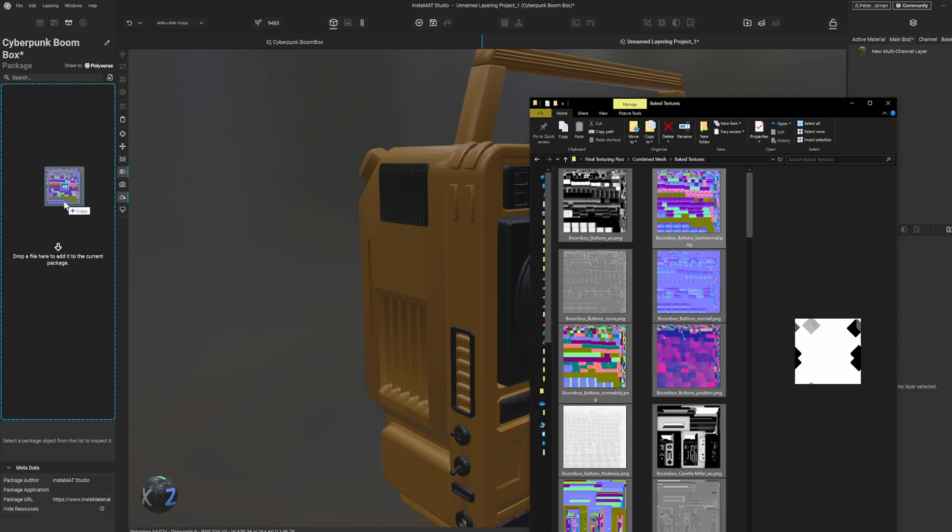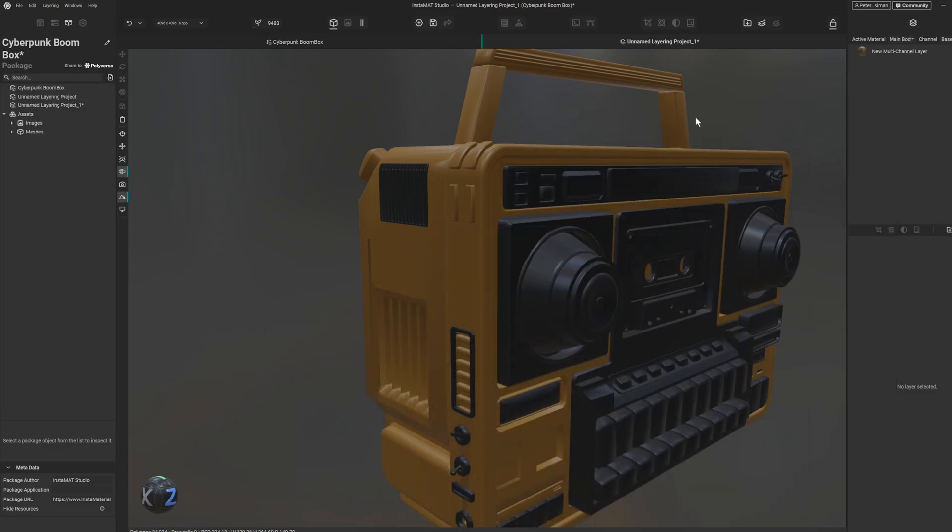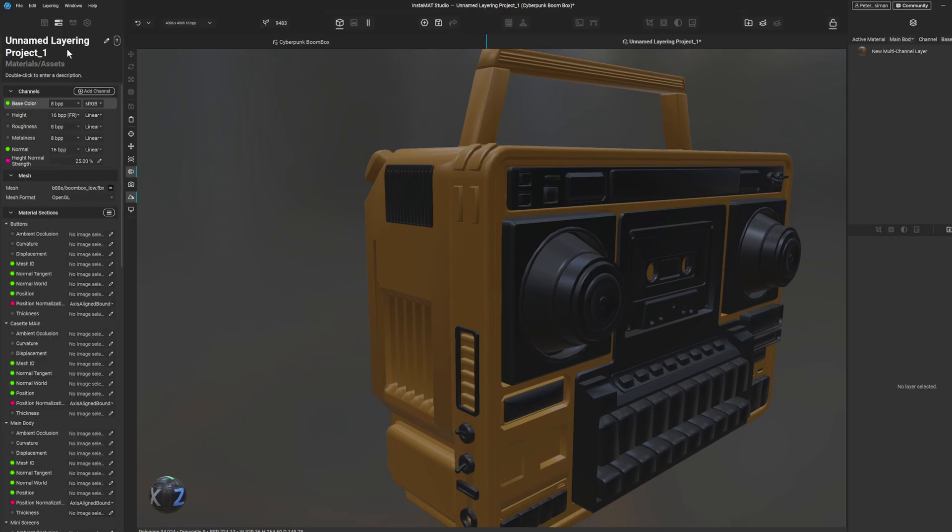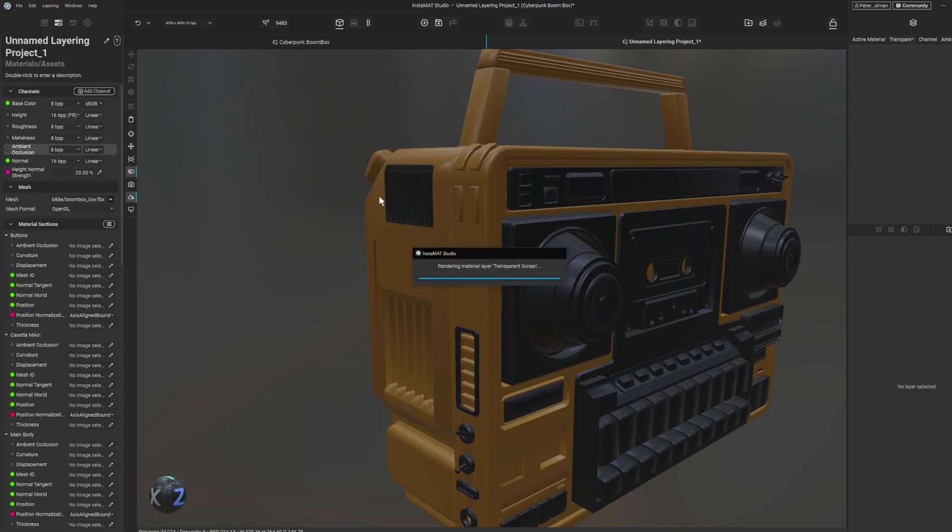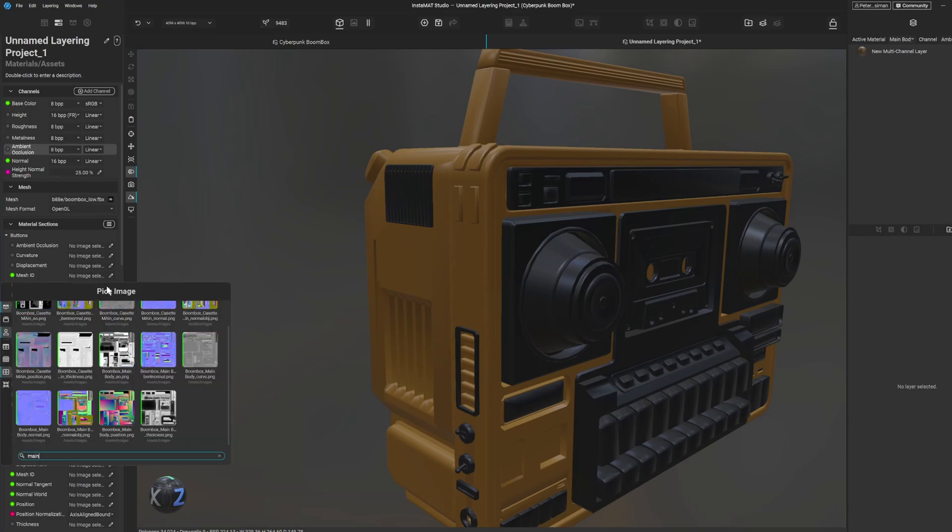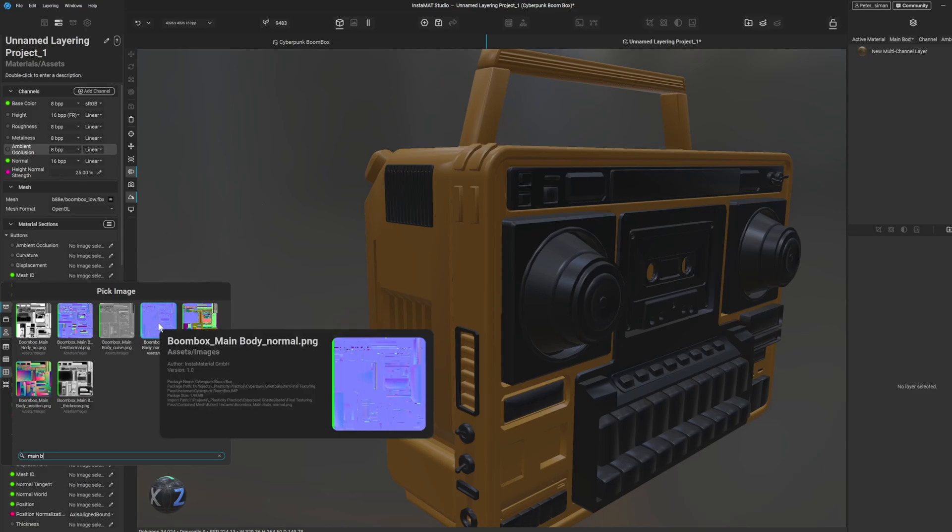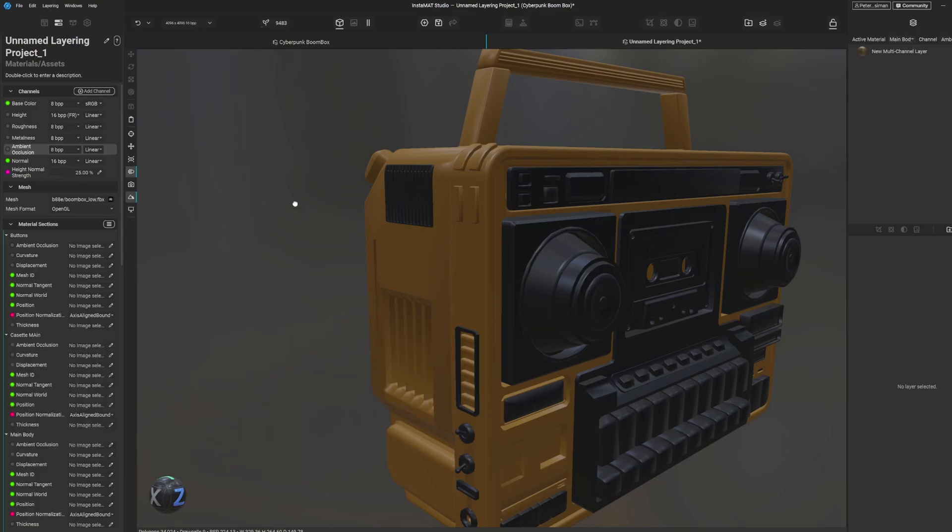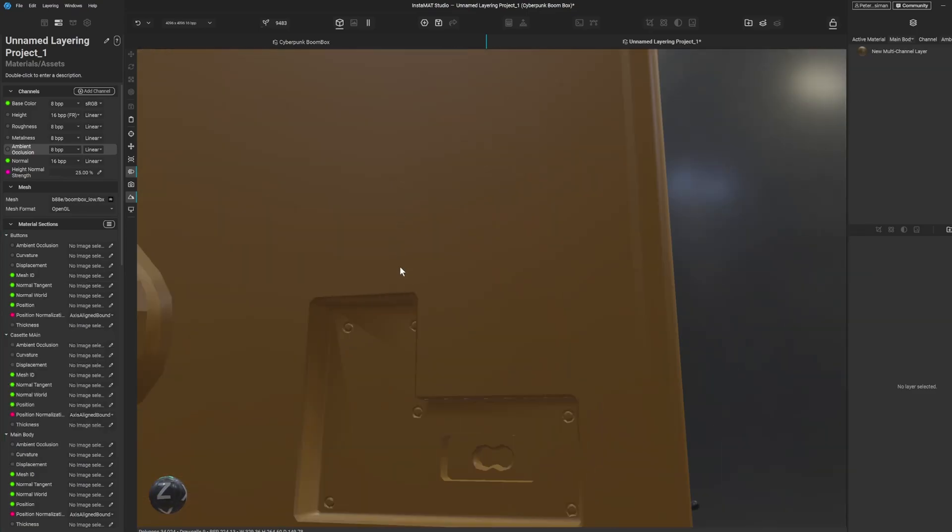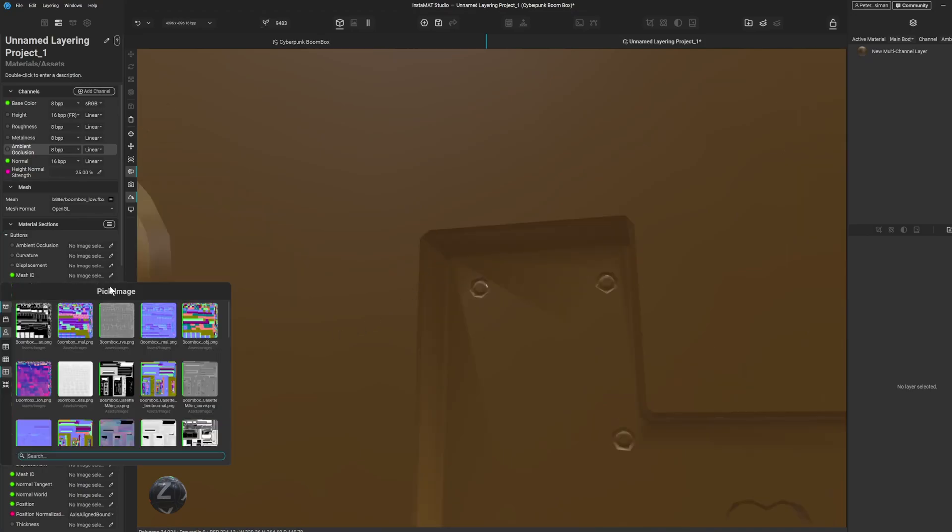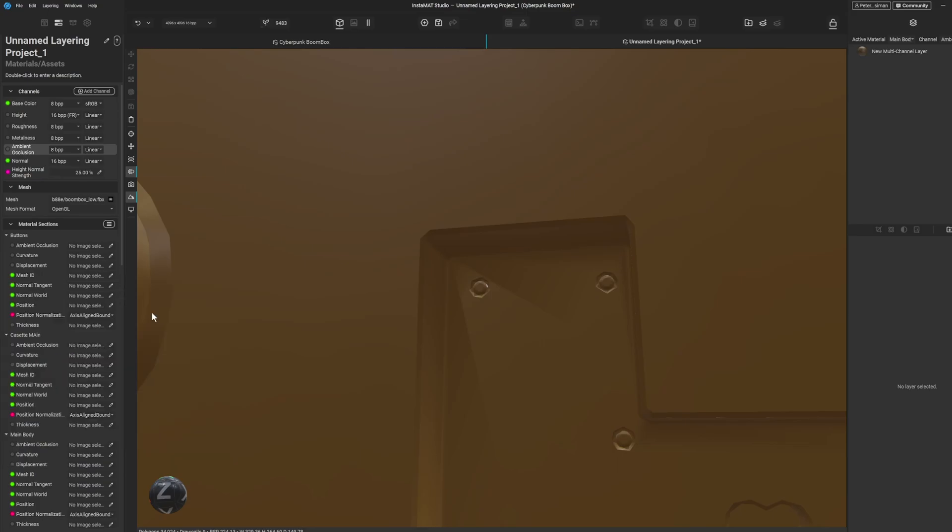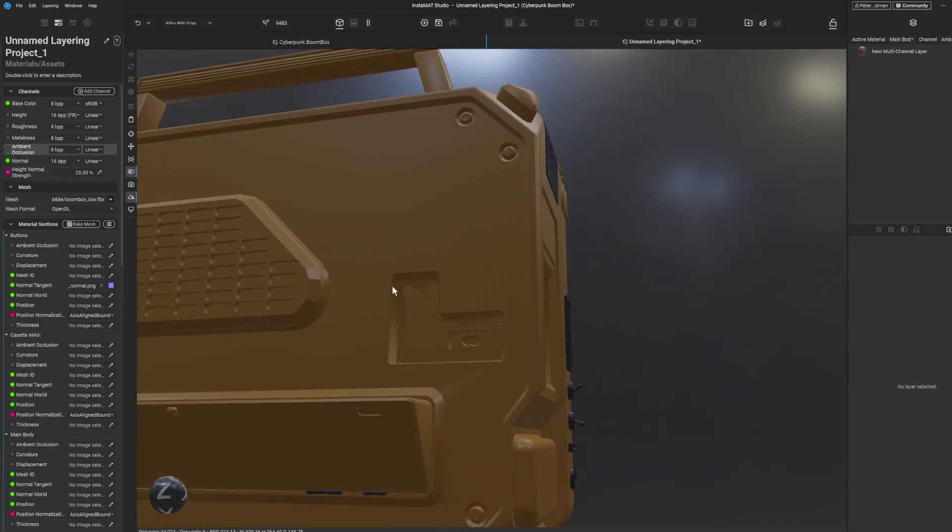And another thing to note is back over here is that ambient occlusion isn't always turned on by default so we turn that on. And then we can find our normal, so I know this one is called main body, so we'll find our main body normal. And actually we'll go and look at this part here while we do it, so we go tangent normal body and that should apply.